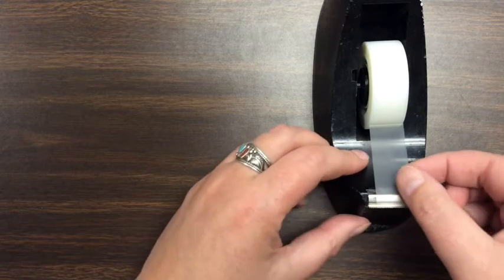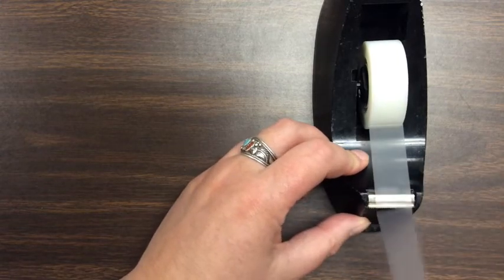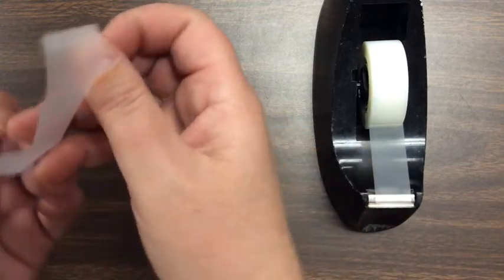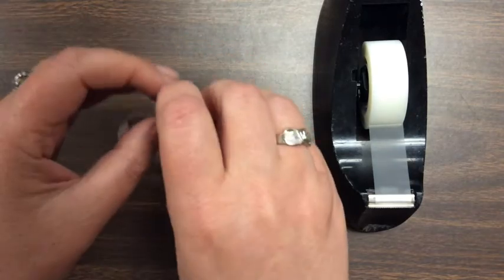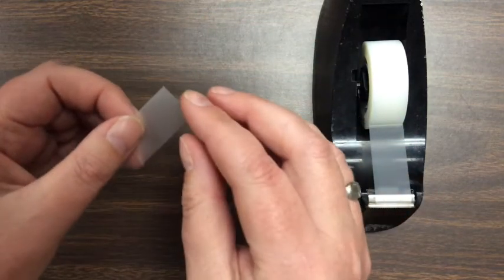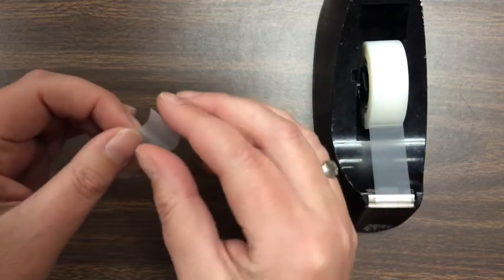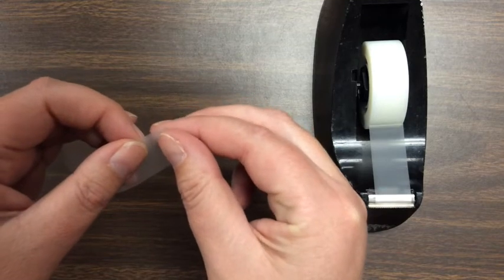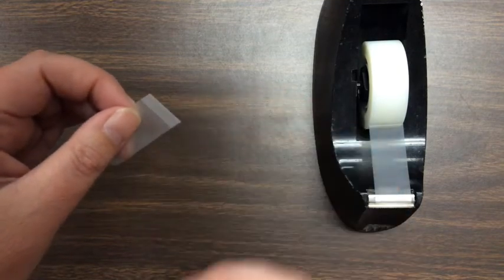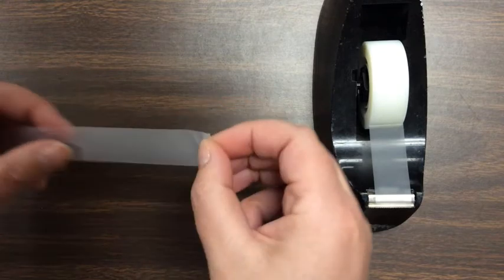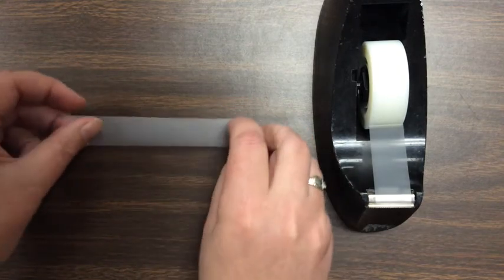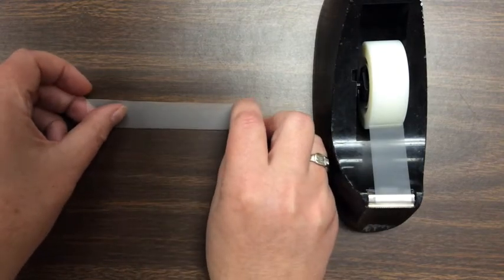First, what you need to do is take a length of tape about six inches long, and we want to fold a tape tag in the end of the tape so that we'll be able to take it up off of the table later without too much trouble. So I'm just going to fold over about a quarter of an inch of the tape, and then I'm going to put this onto the table here.